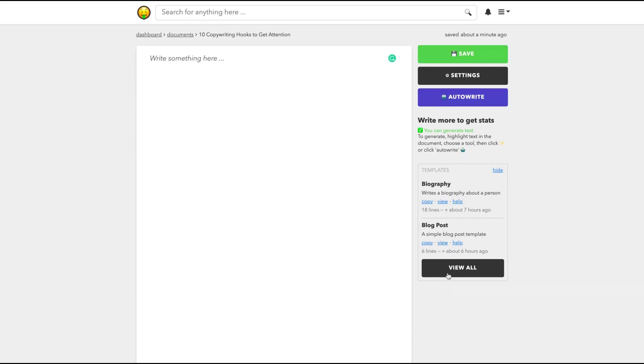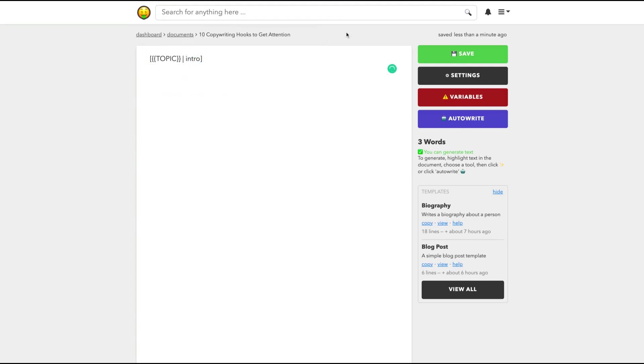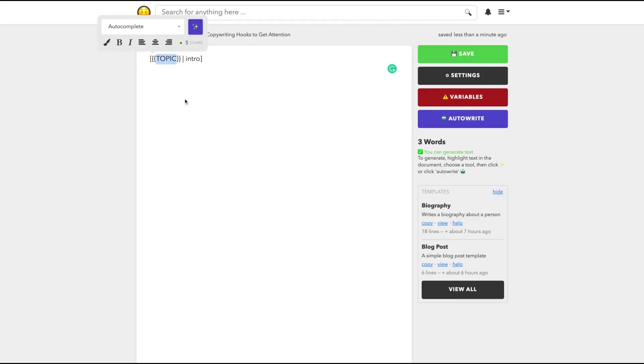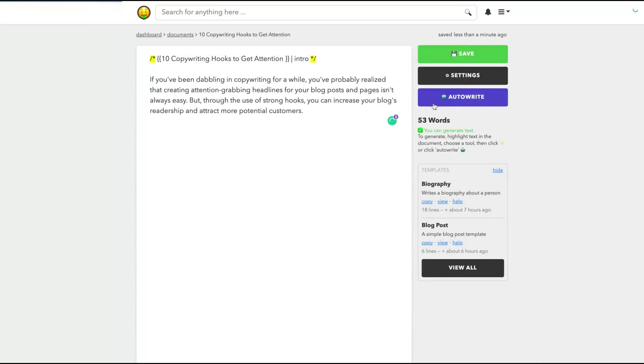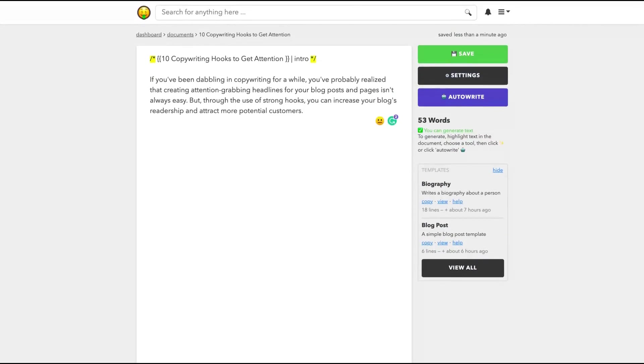If you click here on templates, you can see that they are adding templates on Niche. And by now they have two templates, the biography template and the blog post template. You can click to view or to copy. And if you click to copy, they will give you the template to create a blog post. And then you're going to change the topic to what you're writing about.